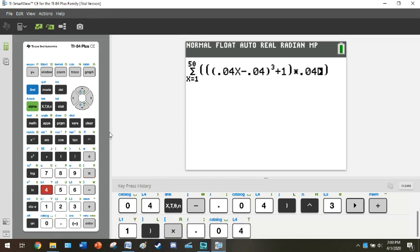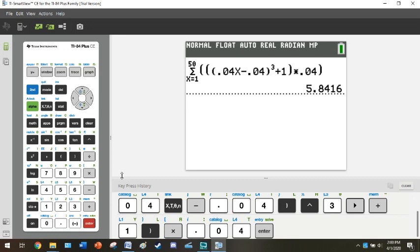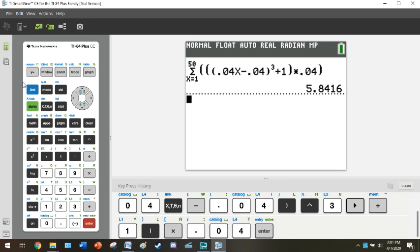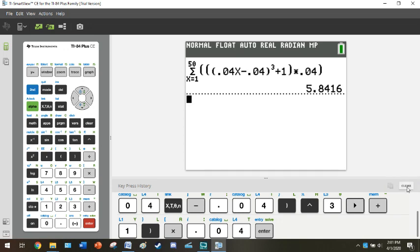When you press enter, this will be your left Riemann sum. So if you did have math option 0, you can stop the video right now. You can evaluate both the right Riemann sum and the midpoint Riemann sum using that same summation option 0. If you had math option 0, please stop the video right now because the rest of this video will be devoted to people who do not have math option 0.